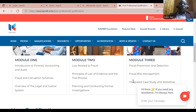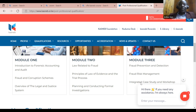We also have what we call fraud risk management, and of course an integrated case study and workshop. The last one is basically a practical paper, as KASNEB is now moving to making all their qualifications practical-based.